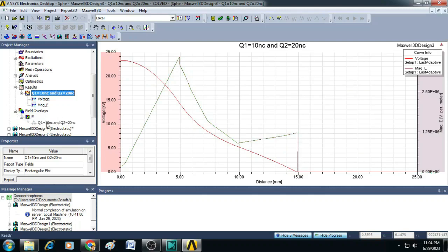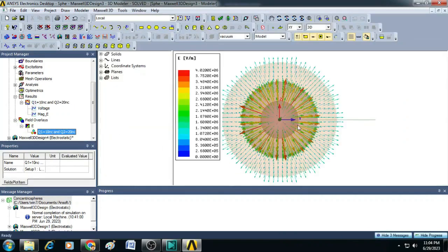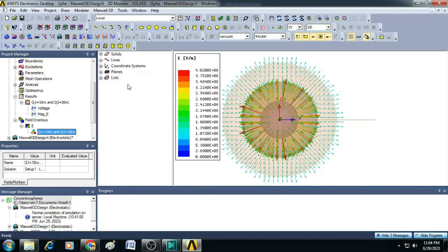Similarly, let us look at the field pattern. So, here the electric field is actually more compared to the previous scenario.